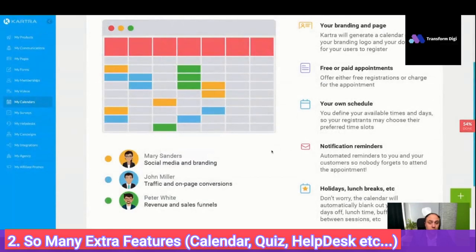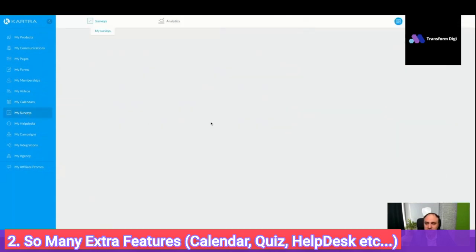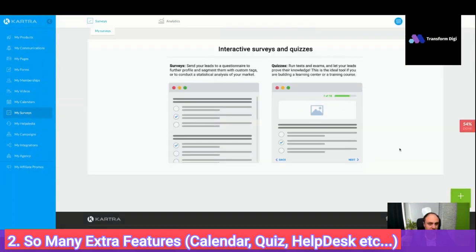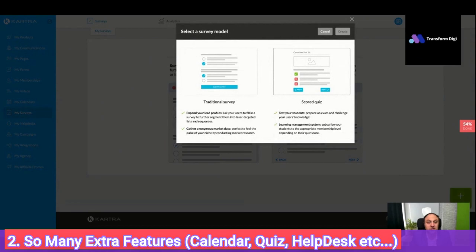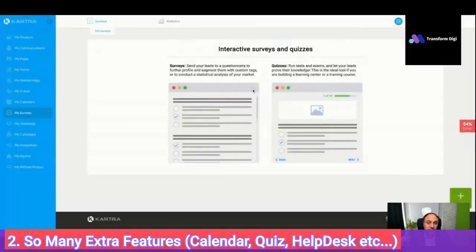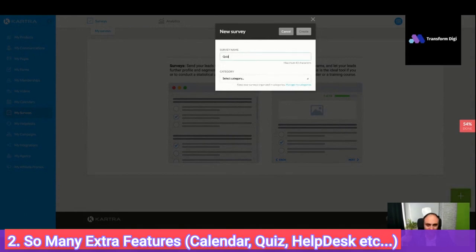Otherwise you will need to pay for an extra calendar feature — you can go to Calendly, which is about $20 per month, or Book Like a Boss or Schedulista. Also there is something new — quizzes. You can build quizzes. Basically you can have a traditional survey or a scored quiz. This is one of the new ways for you to get leads cheaply because people want to use quizzes.